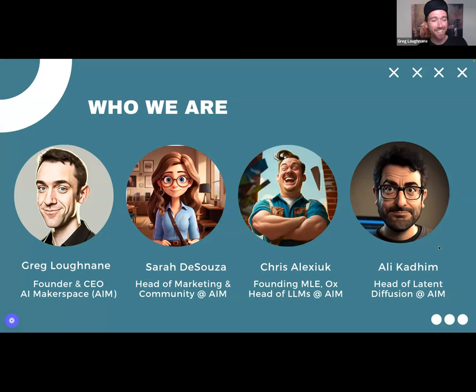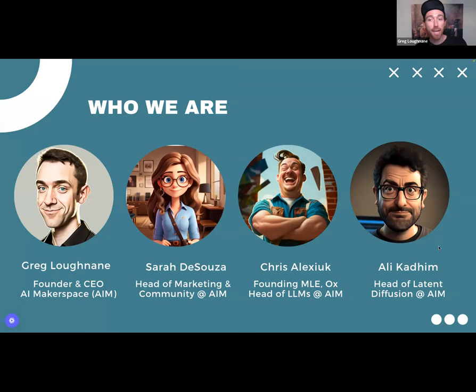My name is Greg, and my job is to sort of steer this ship. I am here to introduce, to facilitate, to talk concepts. If you want to talk product, you want to talk strategy, I'm your guy. We're going to go right down the line here and you're going to meet each member of our team at AI Makerspace. I'm going to hand it off next to Sarah, our head of marketing and community.